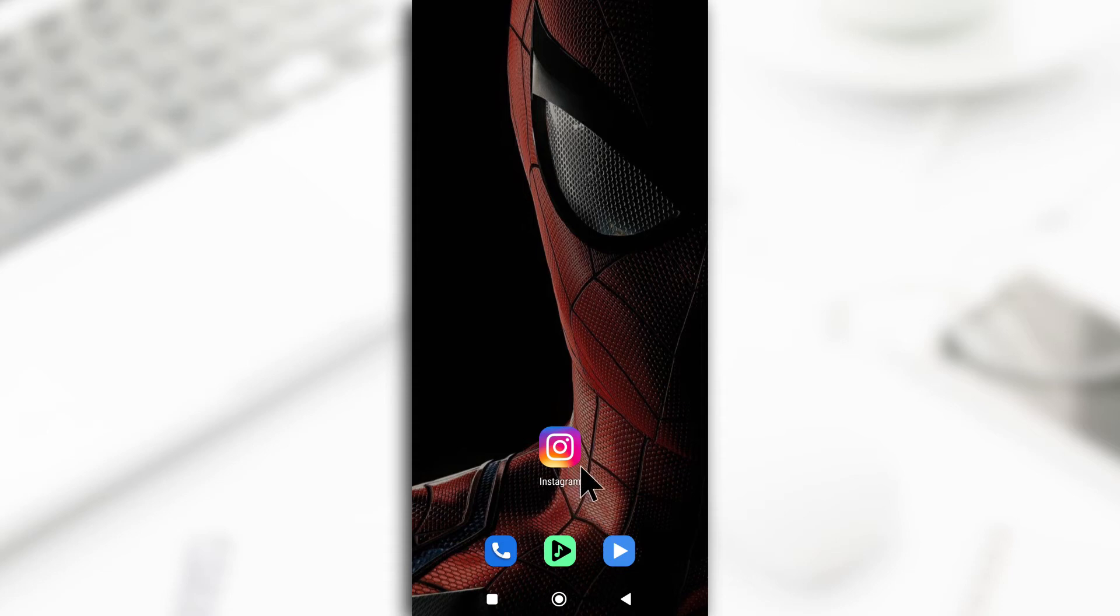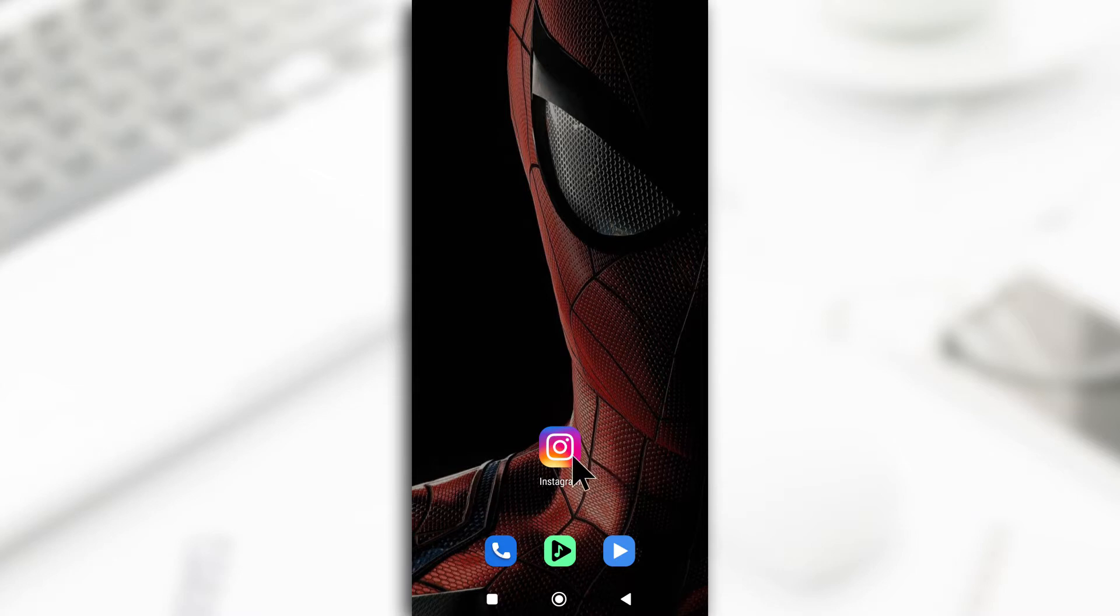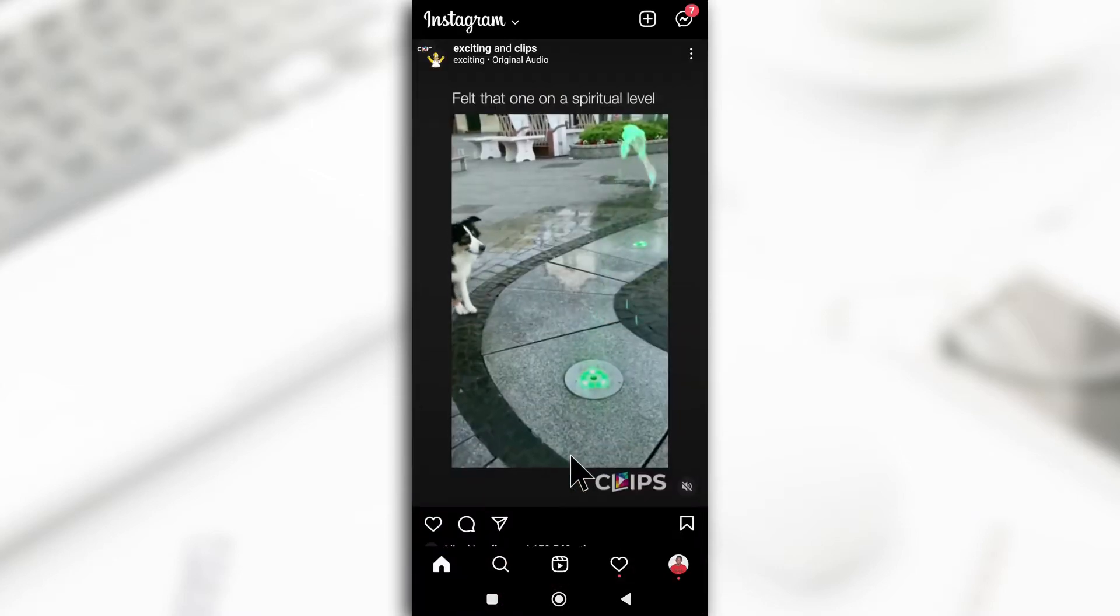In this video, I'll be showing you guys how you can add multiple accounts to the Instagram app. So first of all, just open up the Instagram app.